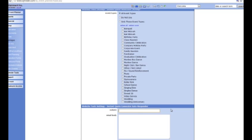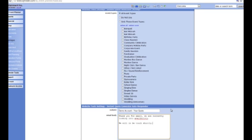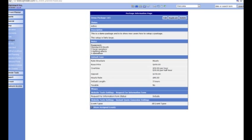The next thing is an auto responder. So if they do get an instant quote, you can set it so that an email goes straight out to the customer advising them that you've received their quote and you'll be in touch shortly. For example you can put demo account — your quote — and then a simple email such as: thank you for your email, we are currently looking into availability, we will be in touch shortly. Obviously that's completely adaptable to what you want to put in there. Next thing is the big orange button at the bottom — click save. And that's your package put on the system, now ready to be used in some of your website tools.